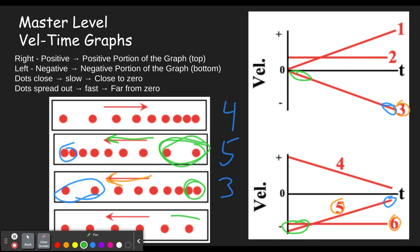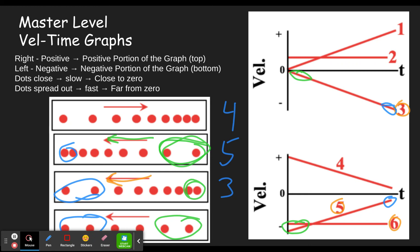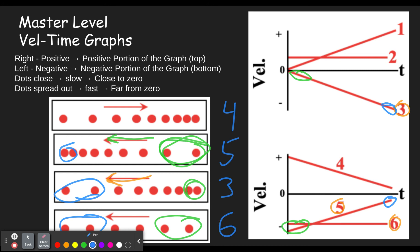Finally, this last dot diagram starts out medium spaced apart and ends up medium spaced apart — never changes speed. If it's the same speed the whole time, the velocity-time graph must keep the same number the whole time. Graph six keeps the same number the whole time, so this must be number six.